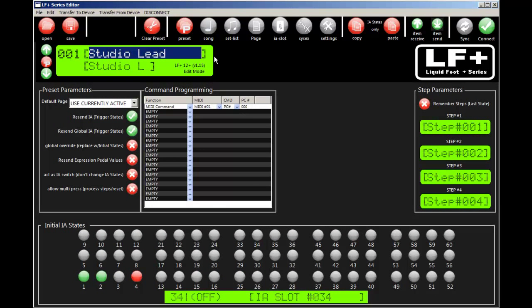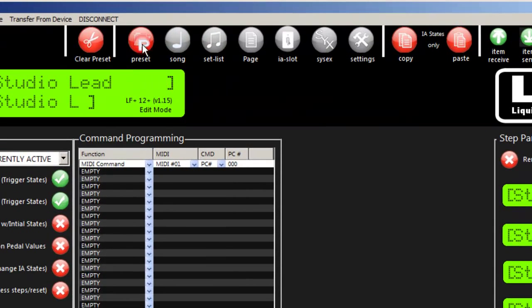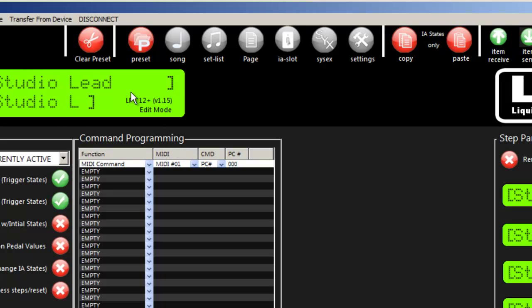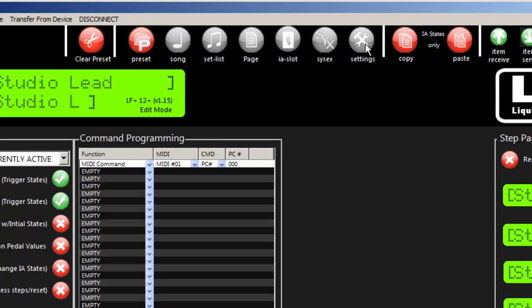When you load the program, you have a screen that starts in the preset section. Let me go through the highlights first - preset mode, song mode, setlist, page, IA slots, SysX messages, and global settings. I'll have a separate video on each editor function.